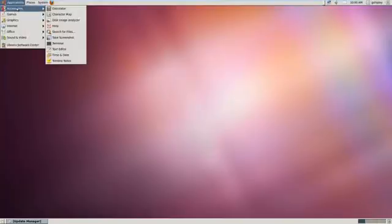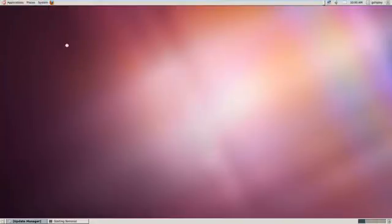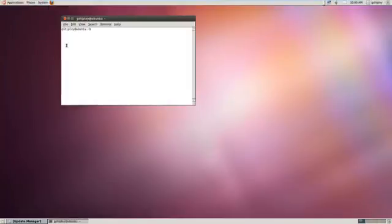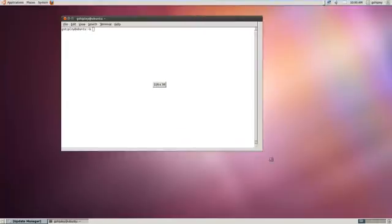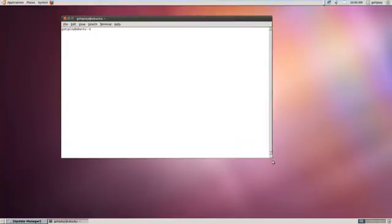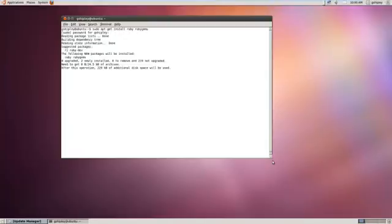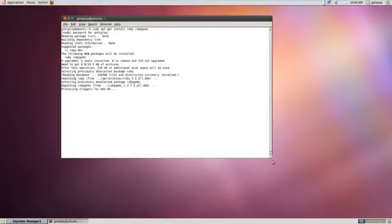The first thing we'll want to do is install both Ruby and RubyGems, so I'll open up a terminal prompt and do sudo apt-get install Ruby and RubyGems. Enter in your sudo password and it'll contact the appropriate repository and install those packages for you.